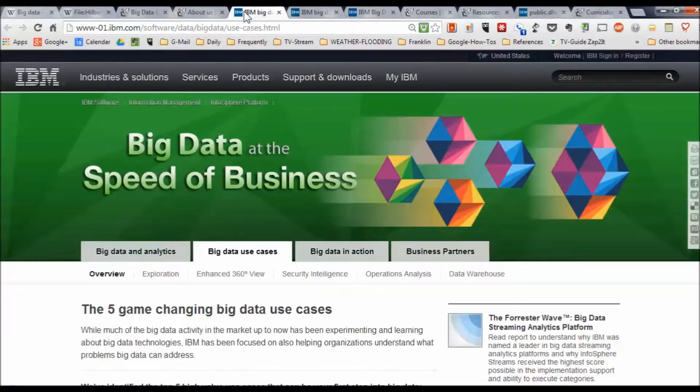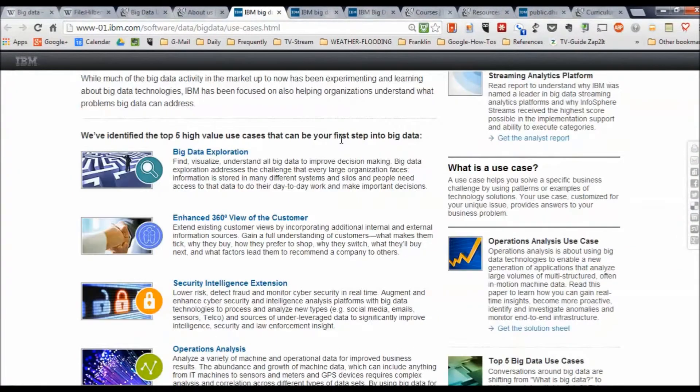Here are some use cases — five high-value use cases that can be your first step into big data. The first is big data exploration.